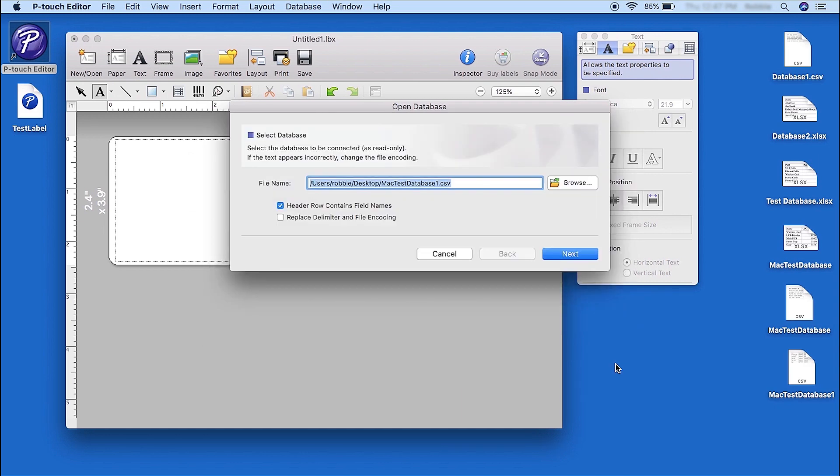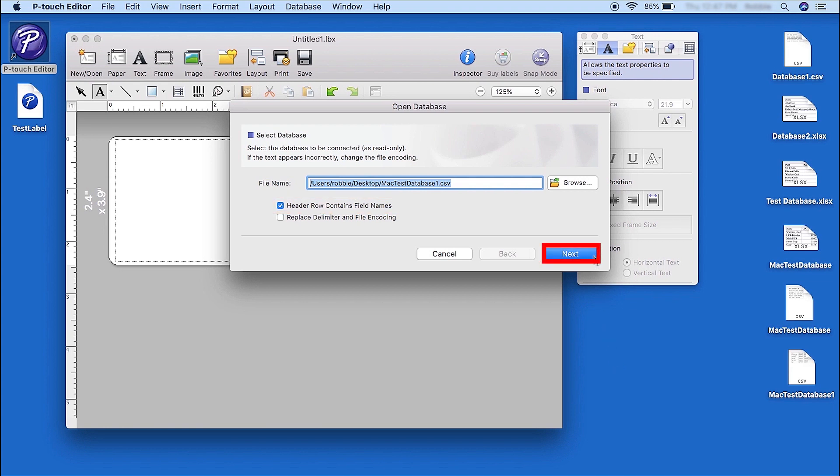If your database contains a header row, select the Header Row Contains Field Names option. Then click Next.